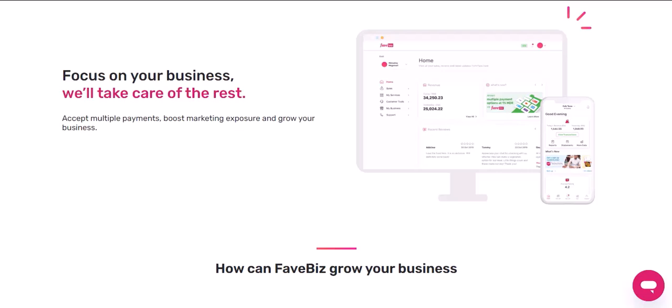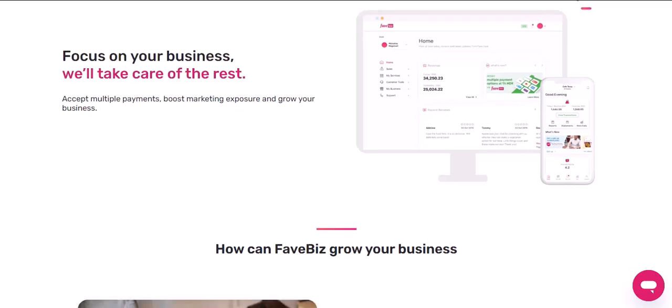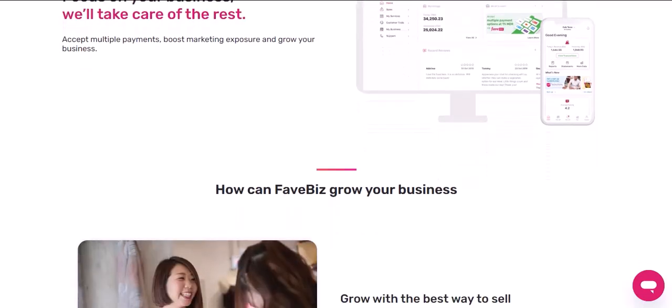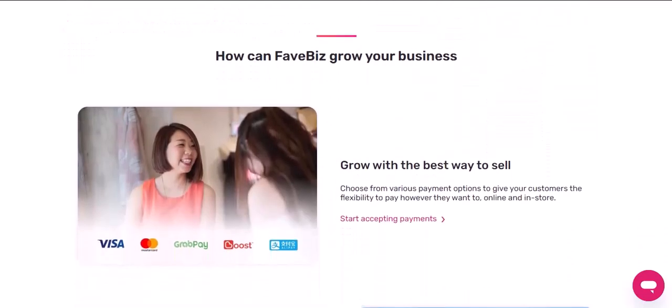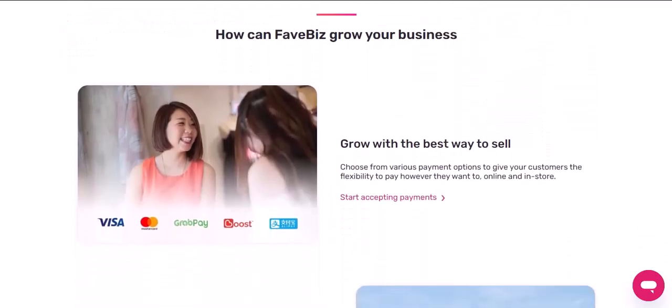Step 4: Promote your store. Once you've set up your store, you can start promoting it. You can use social media, email marketing, and other channels to reach potential customers.